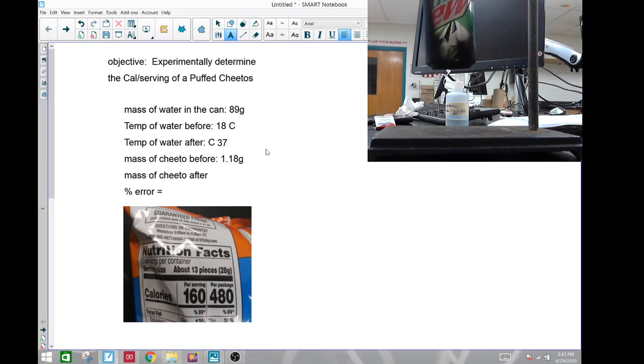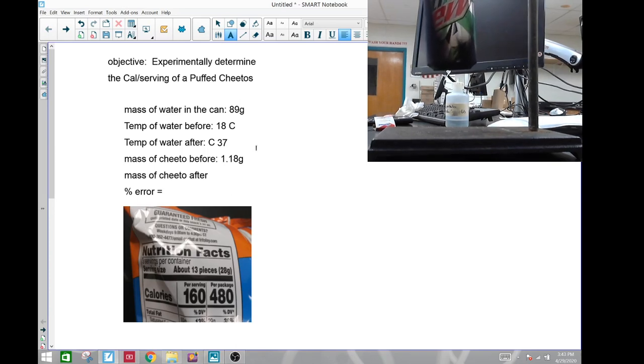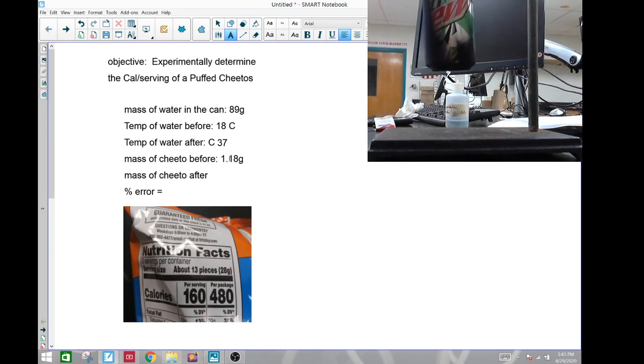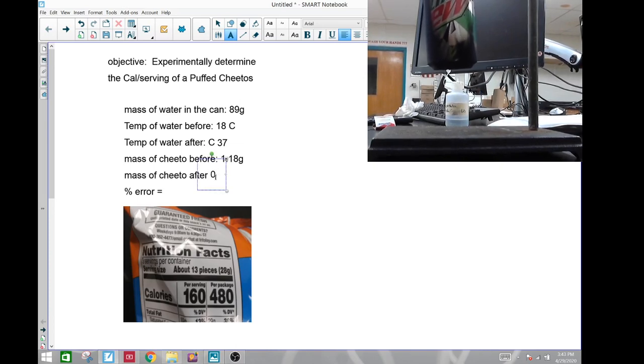0.13 is the ending mass of the Cheeto, so a little bit of the Cheeto did not burn, but mostly all of it. 0.13 grams.